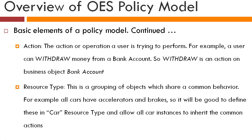And resource type is what pulls all the resources together. So in some ways, resource type actually abstracts the commonality between different resources. So if you're trying to protect different kinds of cars, all cars have an accelerator, a brake and a steering wheel. So you pull all the common behavior among these cars into the resource type car.